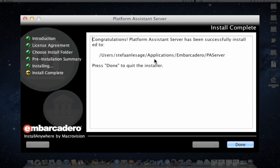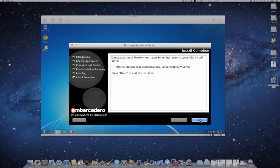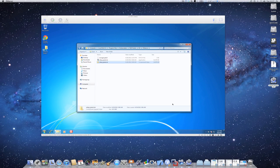As you can see, it gives me the path where the PA server has been installed, so it should be easy to find now. Done.